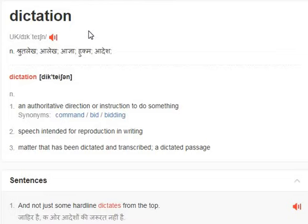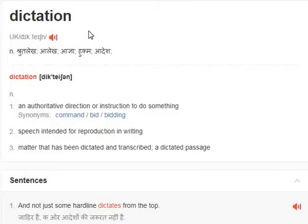Its meaning in Hindi: shutlek, aalek, agya, hukam, ades. Its meaning in English: an authoritative direction or instruction to do something. Its synonyms: command, bid, bidding. Second meaning: speech intended for reproduction in writing. Third meaning: matter that has been dictated and transcribed.